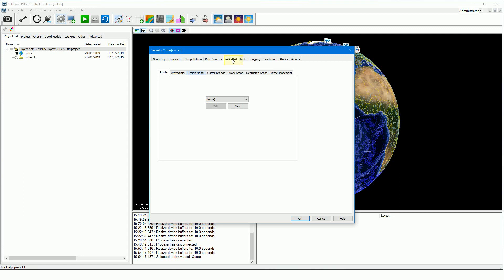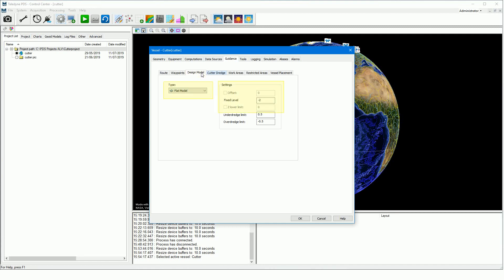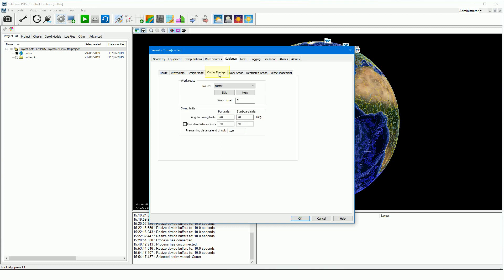The guidance. Two important tabs. In the design model tab, you select your design model and set additional design settings. Here you also set your dredge tolerances — the under dredge and over dredge limits. In the cutter dredge tab, you select your work route and the swing limits of the cutter. Press the new button to create a new work route in the guidance editor.